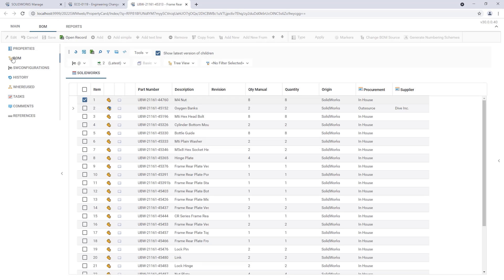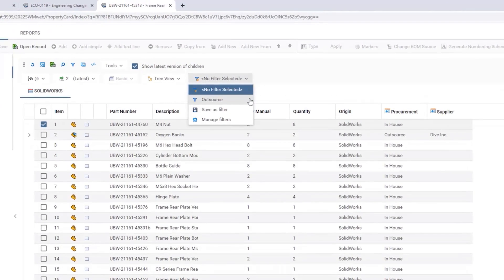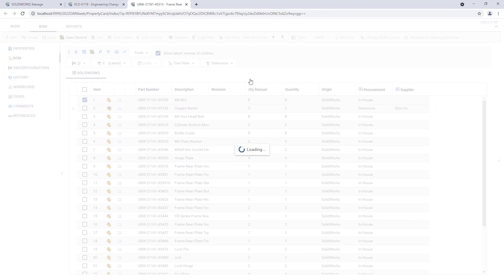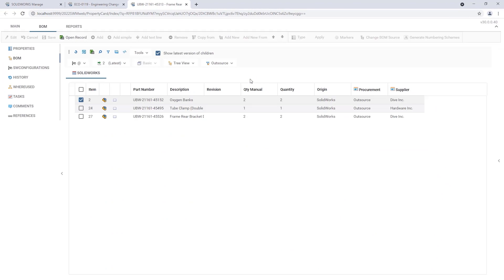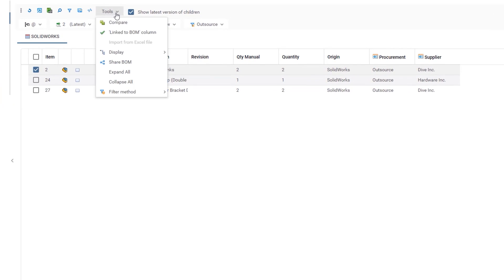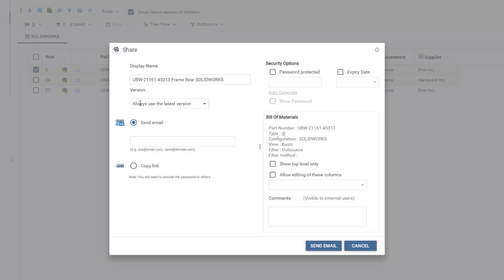New for 2022 is the ability to create saved filters for bills of materials and these filters can be user specific or saved for enterprise use. Being able to collaborate with partners can speed things up. In this release you can share a bill of materials via email or a link.